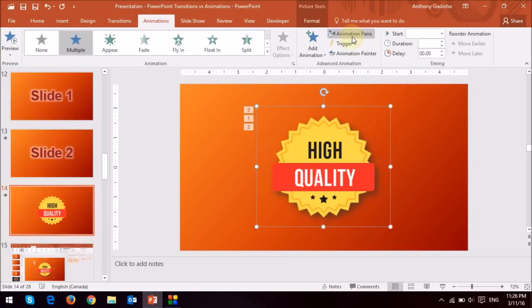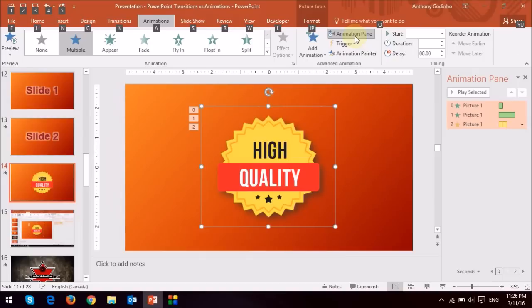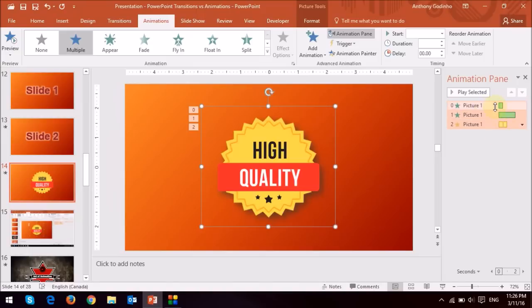And right up here, you can actually see the animation pane, and if I click on it, you will notice that it displays this little animation pane, there are three animations applied to it.